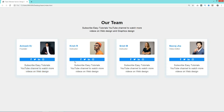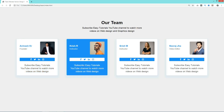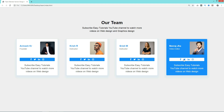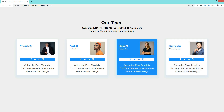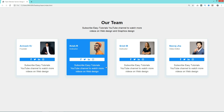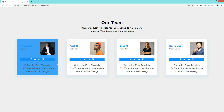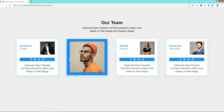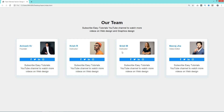Hi guys, welcome back to a new video of Easy Tutorials. Today in this video I will show you how to make a team section on a website using HTML and CSS. As you can see, we have some hover effects on team member information and some animation on team members' images. It's very easy to make this type of animated team member section using HTML and CSS.